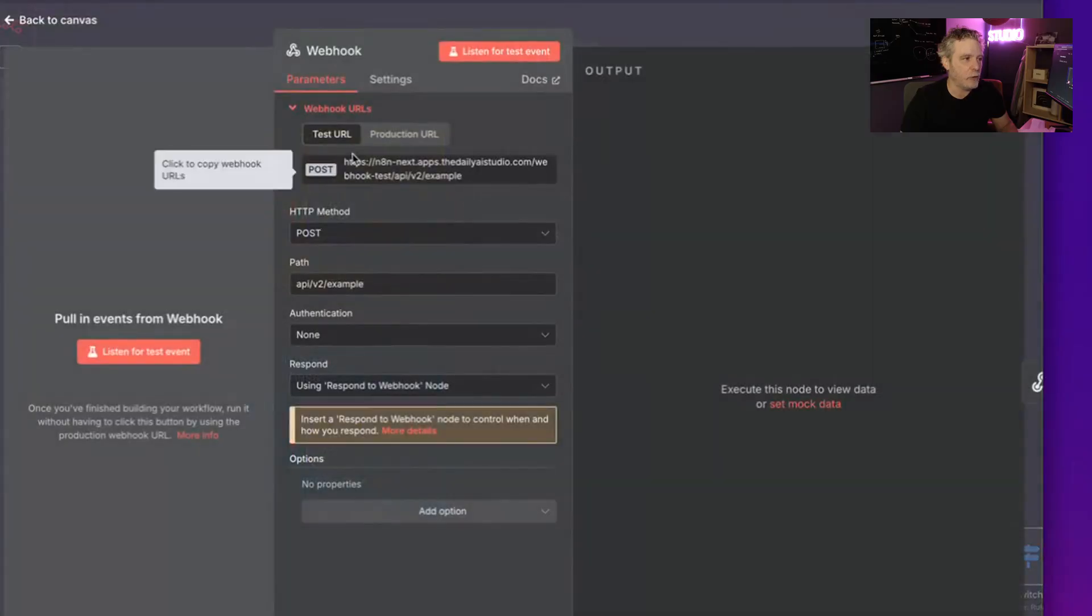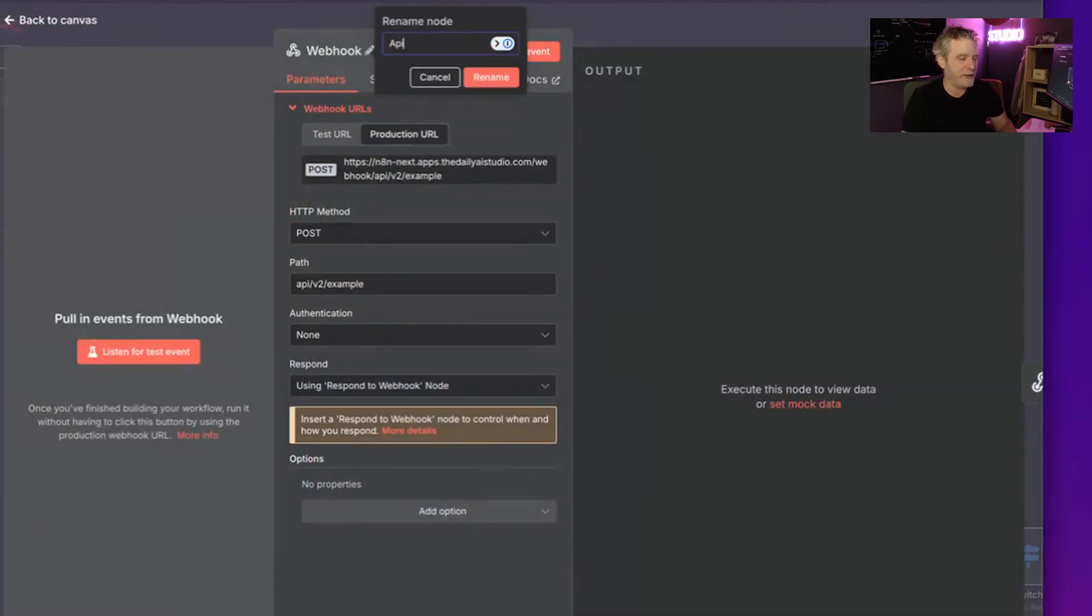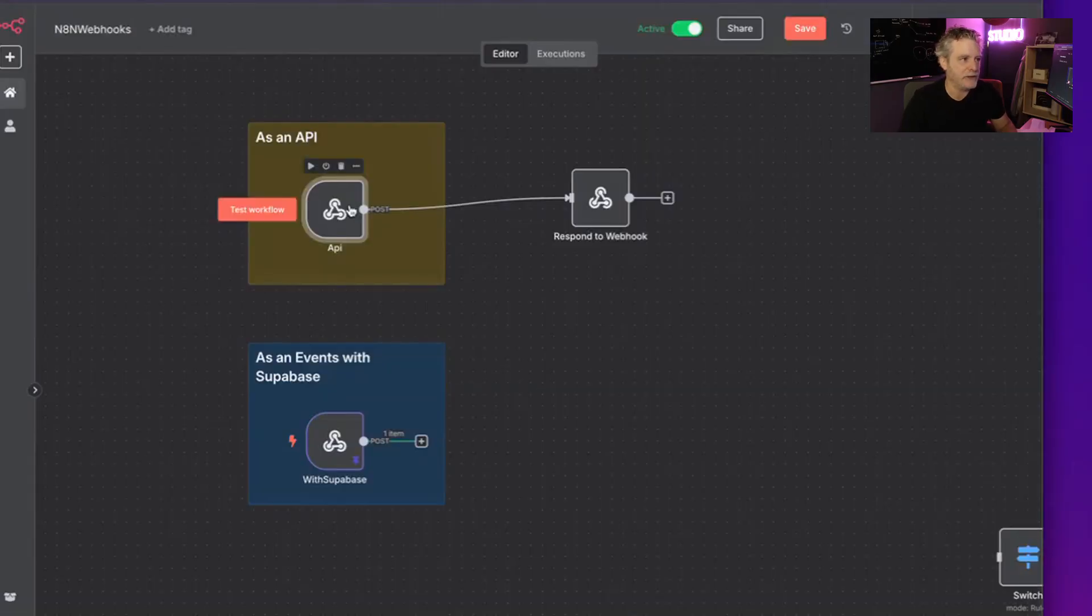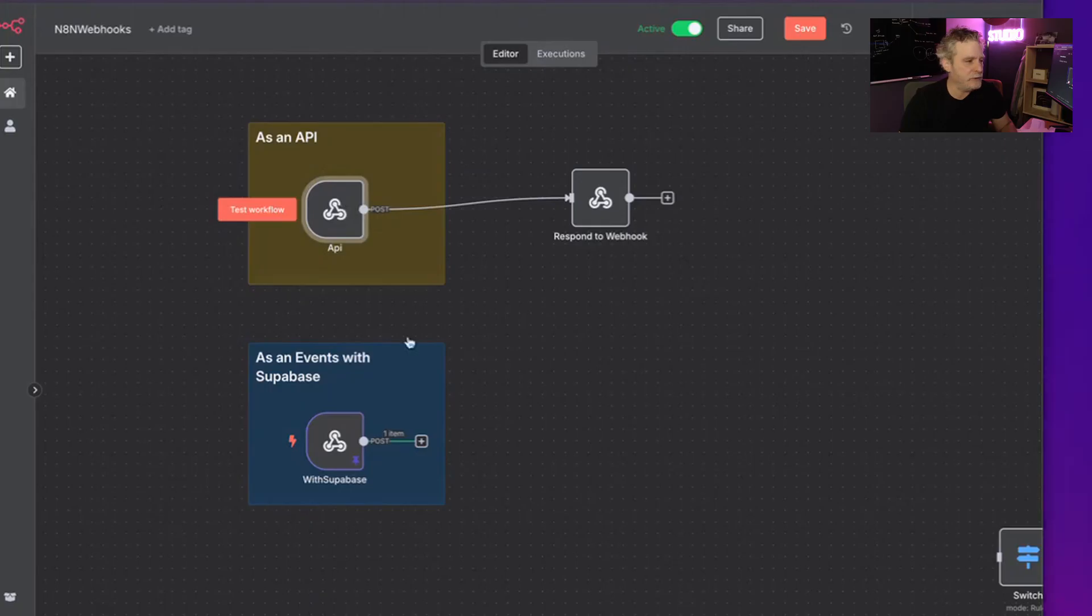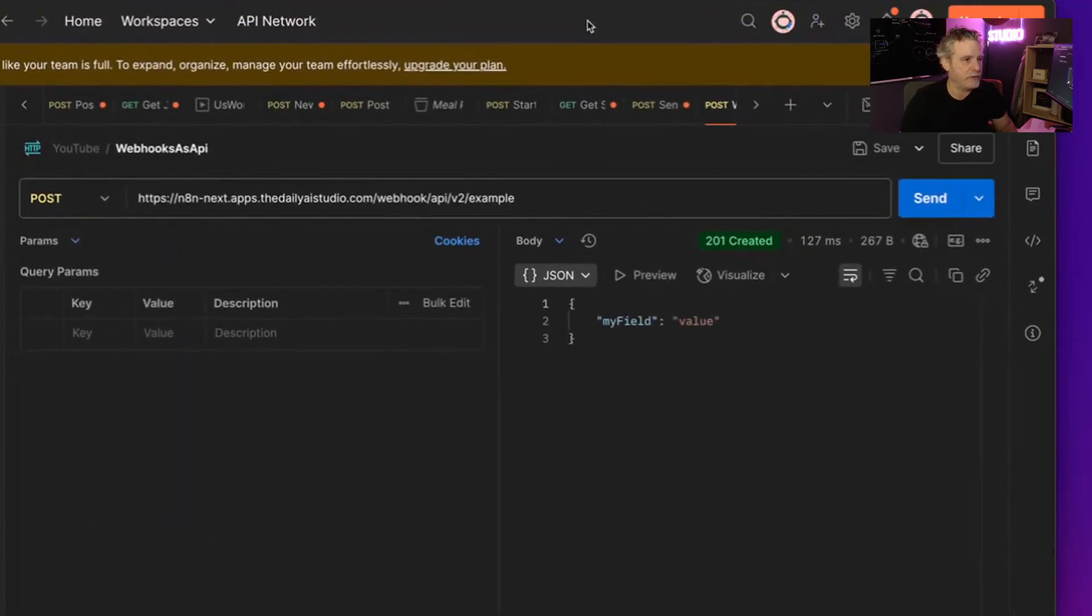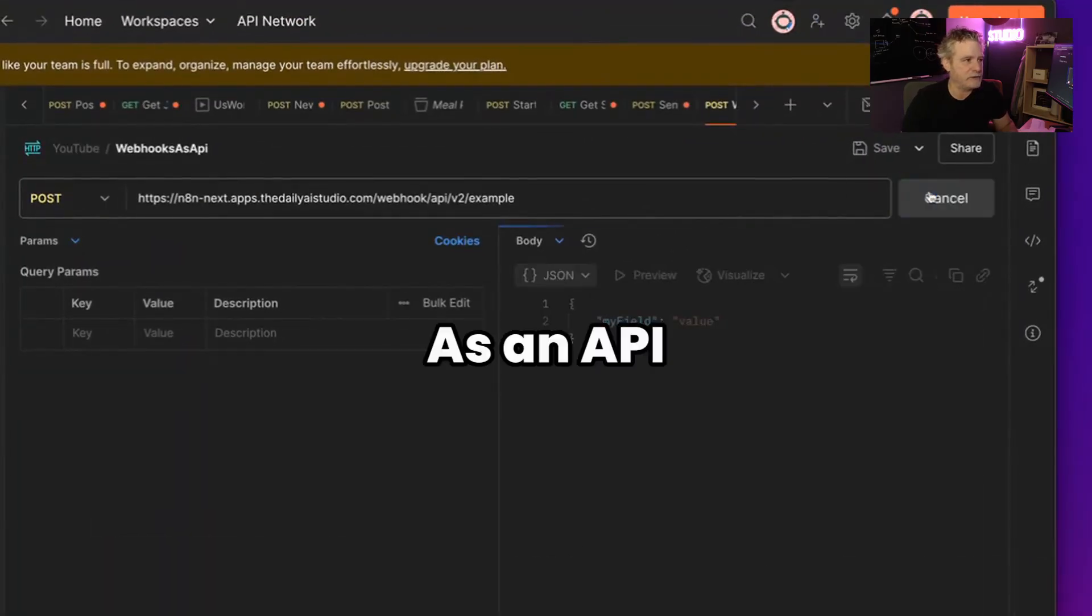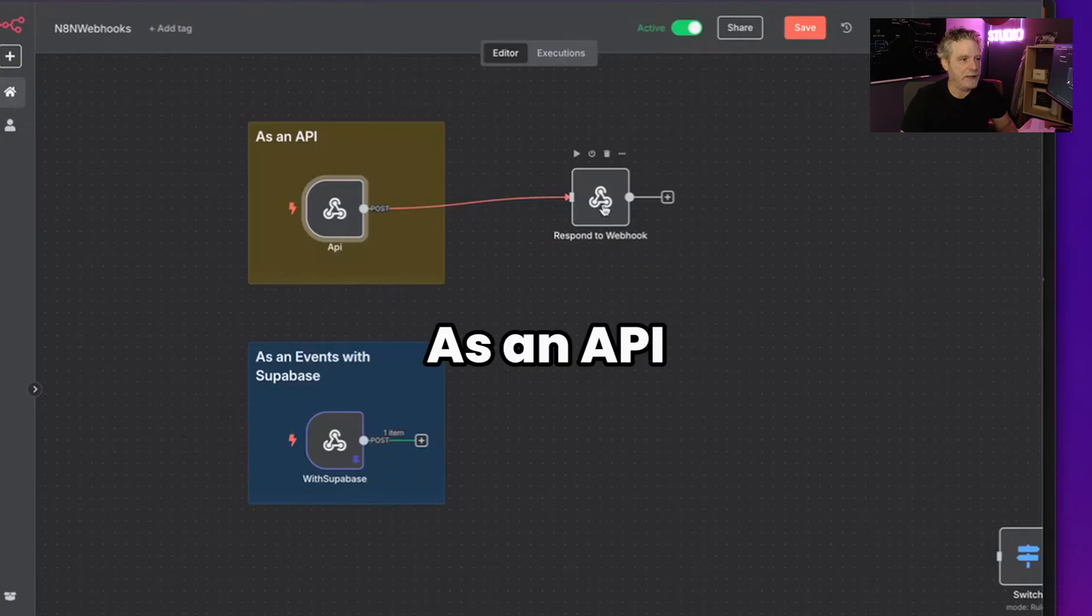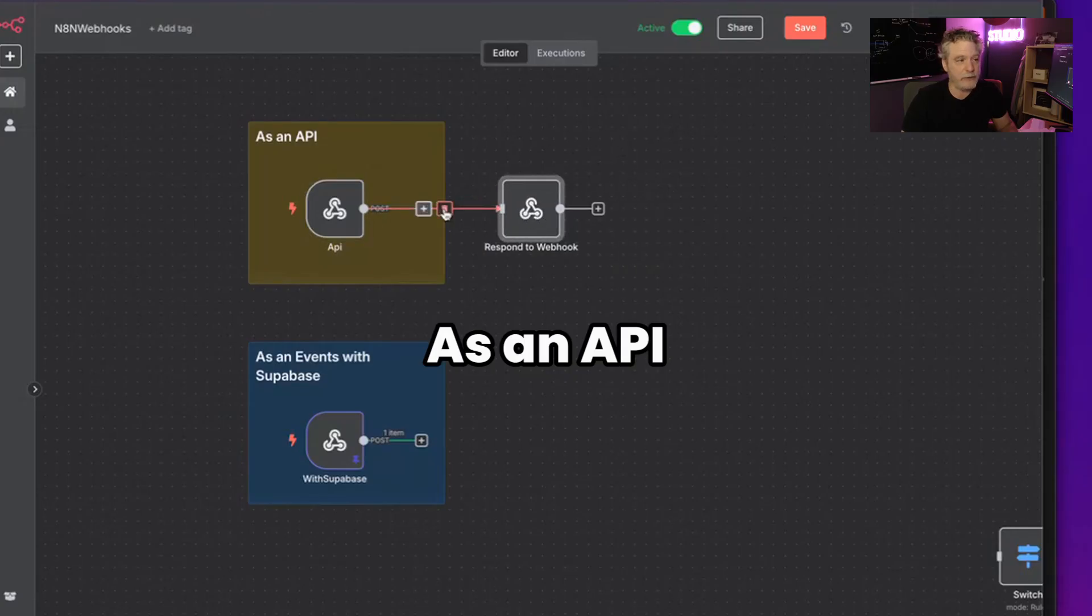So this is just your normal API. They call it a webhook, but honestly most of the time we're going to use it as an API. And when you do that, you can then just hit it with Superbase. So in this case, I'm just going to send a request to it and we can use it.